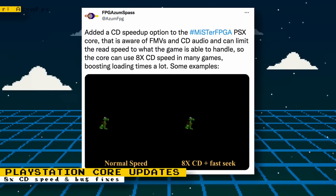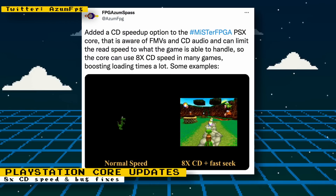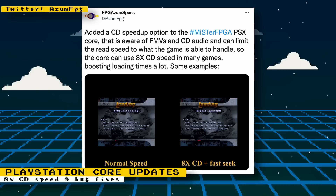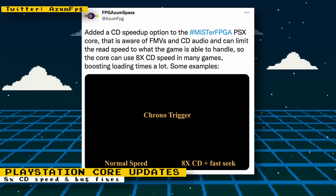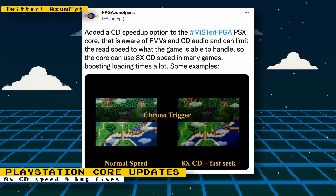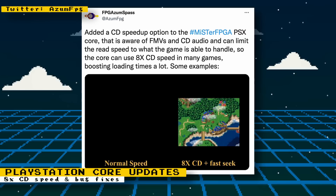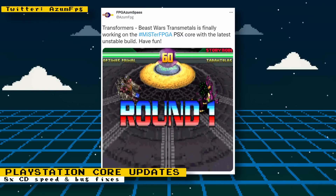The PlayStation updates keep coming. These updates are not official, but you can obtain test cores from the MiSTer FPGA Discord to try them out yourself. A CD speed-up option was added that can increase the CD transfer rate to games. The core can use up to 8x CD speeds in many games, significantly boosting loading times from the PlayStation's original 2x speed. This is a fantastic quality-of-life improvement. Robert, the developer, has shown some examples of how significant the load times can be reduced.